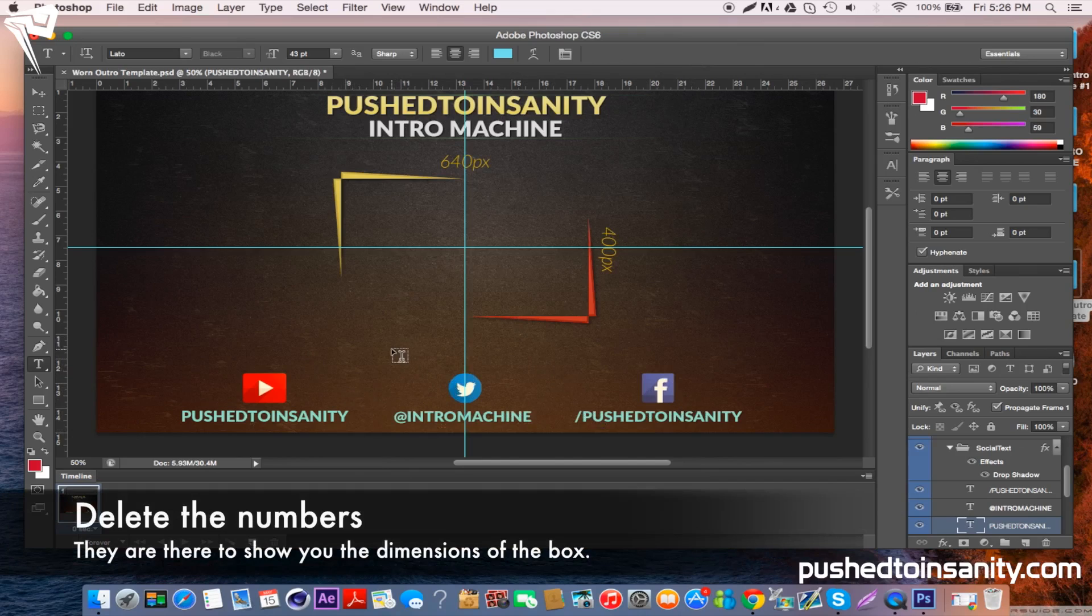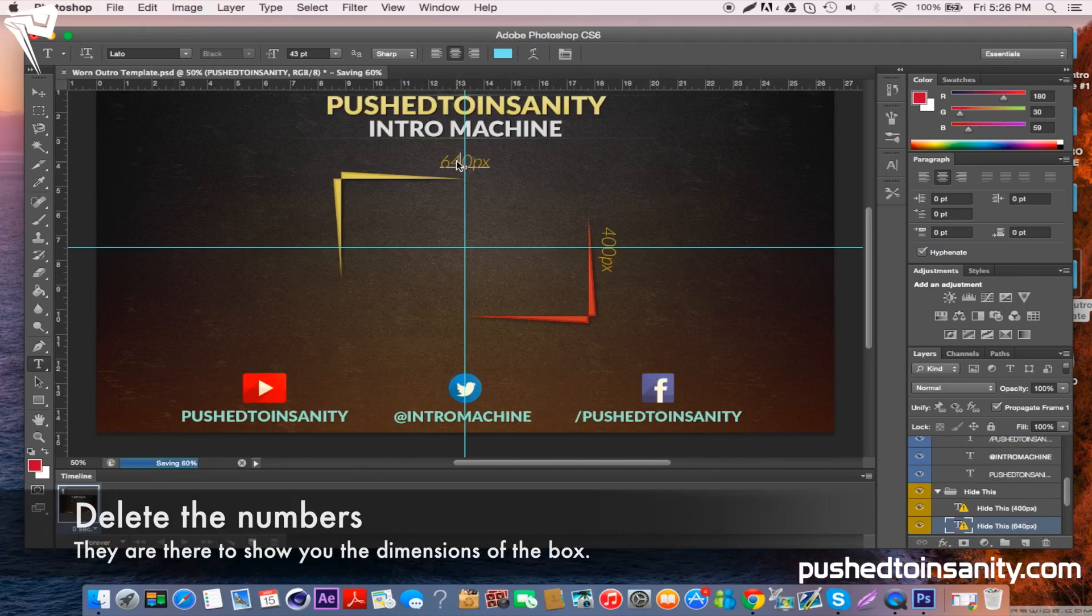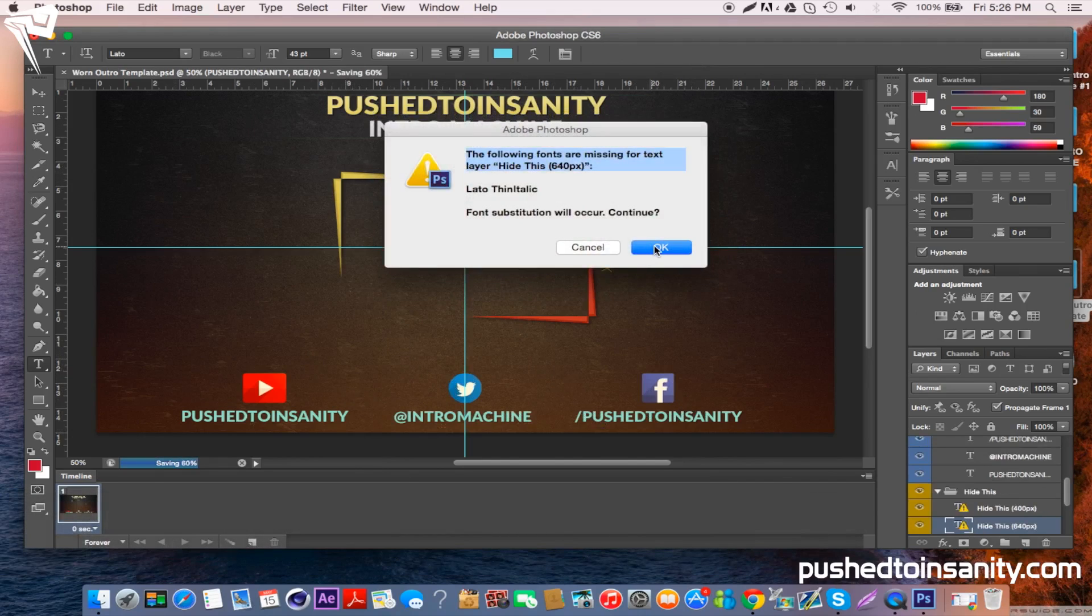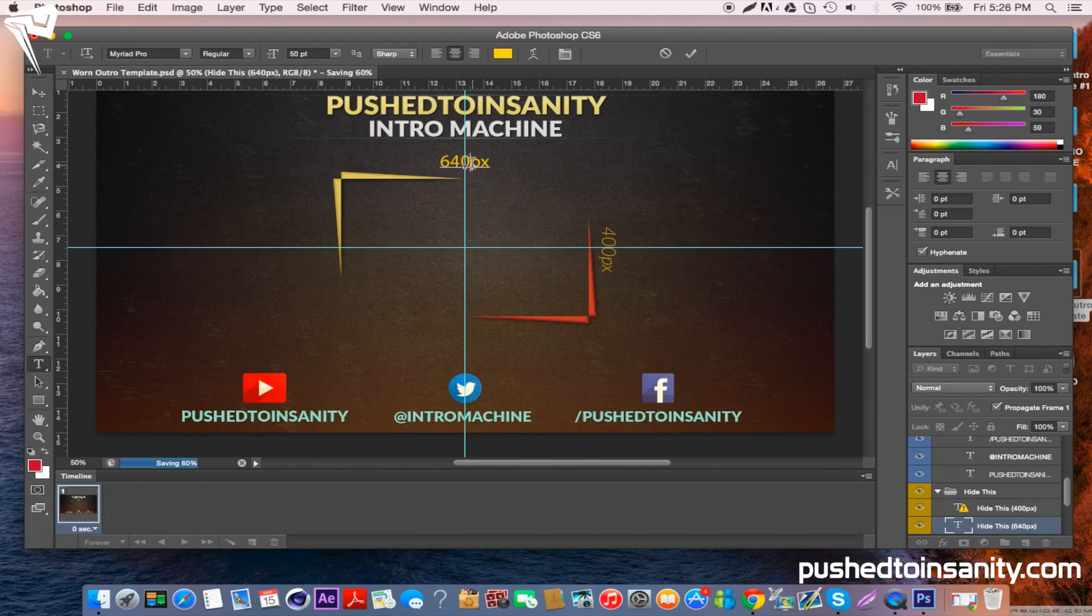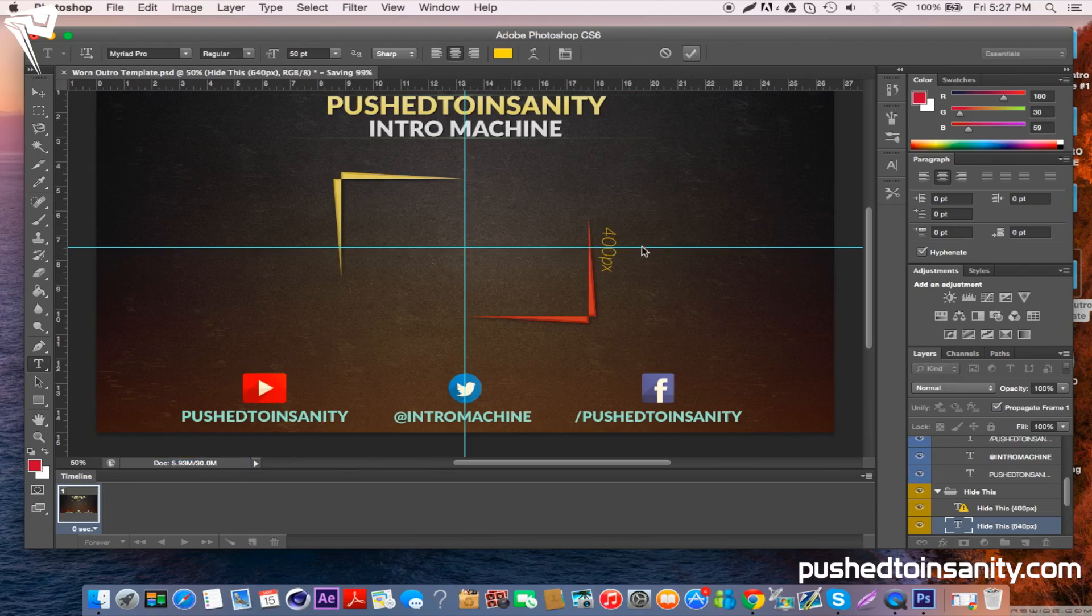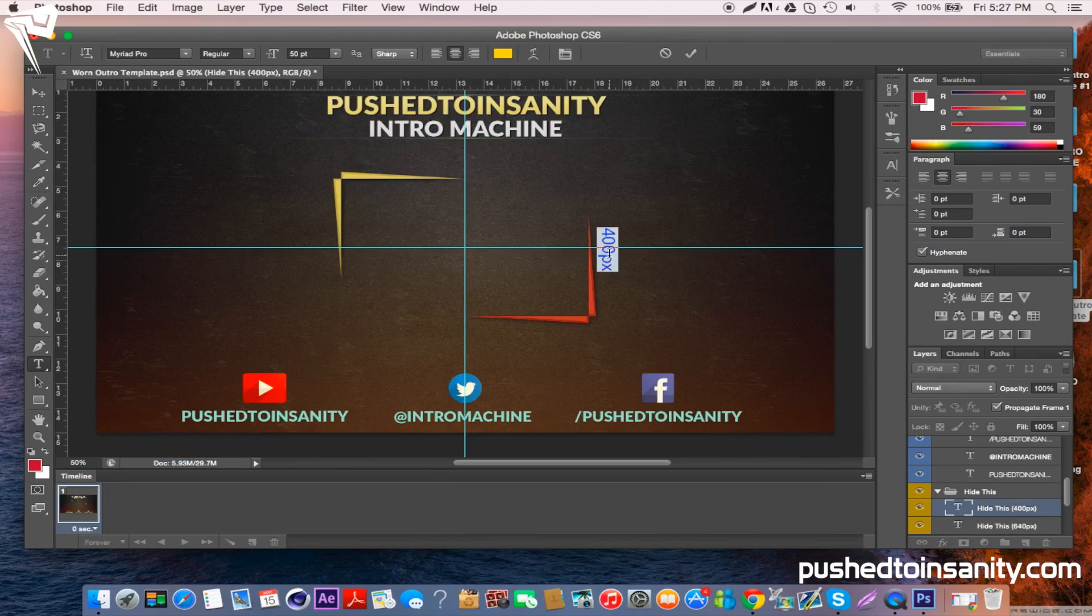Once you've finished editing all the text, go to the two numbers that are located on the template and double click them, and you can just delete those numbers. Those numbers are just there for you to understand what the dimensions are.